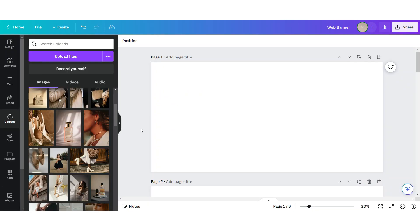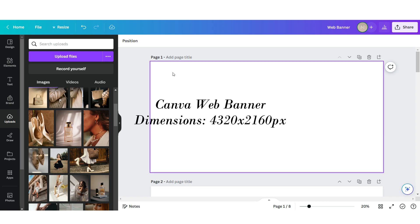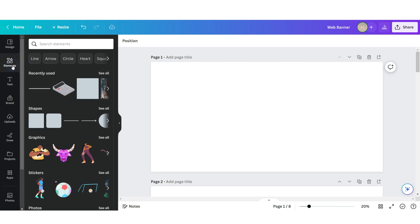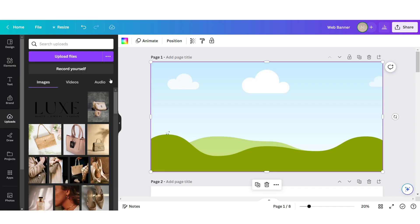I've opened up Canva and here I'm going to show you how to create the image banner. For the main image banner, I'm going to open up my template — I'll put the dimensions on the screen that I use for this web banner. I'm going to go to the elements section, scroll down, and apply a grid to cover the full page. To upload your picture, just click upload files.